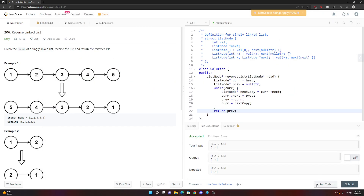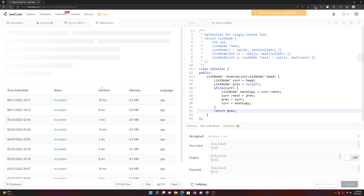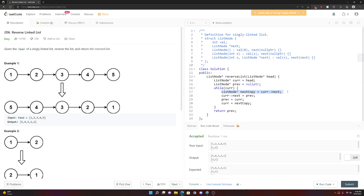Let's run it — it passes! And submit — it runs. Time complexity is O(n) because no matter what, you have to traverse the entire linked list. Space complexity is O(1) — we only ever allocate memory for two persistent pointers (`current` and `previous`), and `nextCopy` only exists within the scope of the while loop, so we're not requesting more and more memory as the list grows.